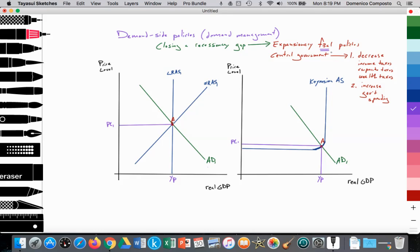In expansionary fiscal policy, the options provided to government would be to decrease income taxes and/or corporate taxes and/or wealth taxes. They can just use changing the taxes, but they can also increase government spending, or do both.